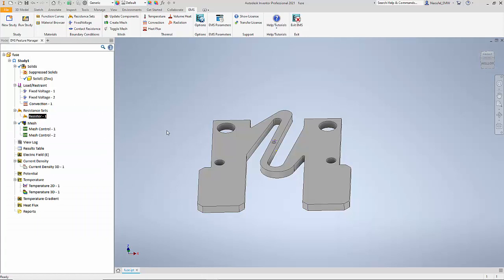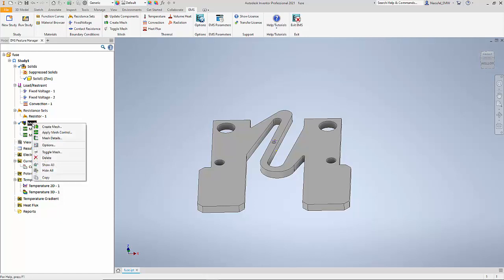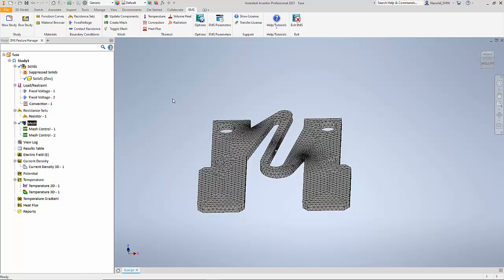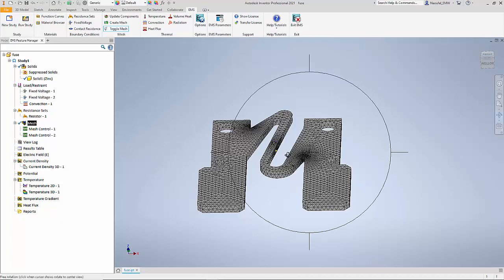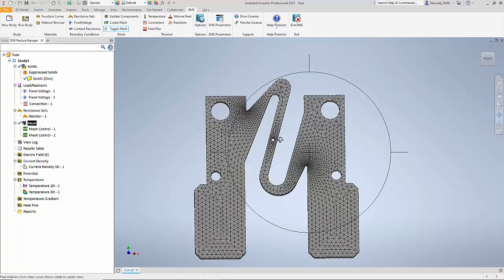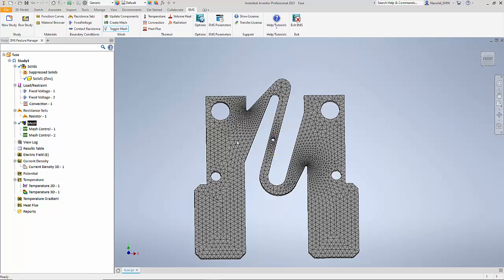The setup of the automotive fuse simulation is now complete and we can look at the results. Before we go to the results I want to mention that EMS is a finite element simulation program, so the first step is creating a finite element mesh. As you can see here, EMS automatically creates an optimal finite element mesh, which is then solved so we can examine the results.